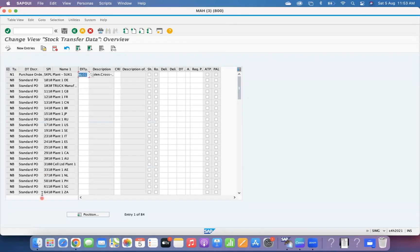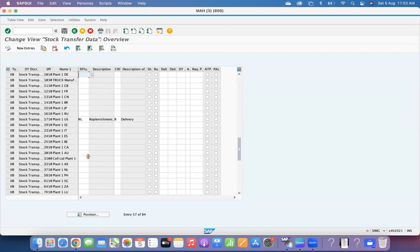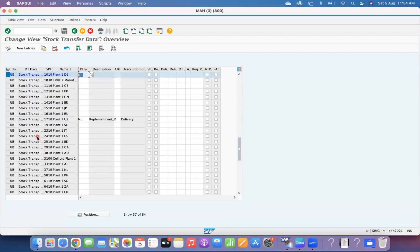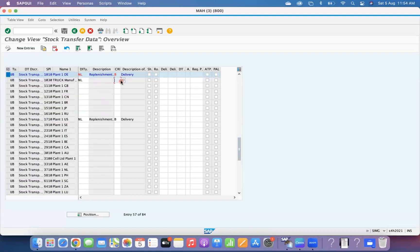For each delivery type, for example supplying plant 1010 using UB, you assign delivery type NL. Select delivery type NL with checking rule B. There is also another checking rule, 01, for NL.